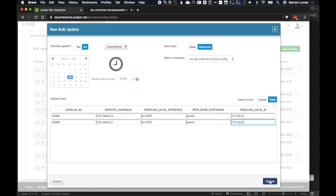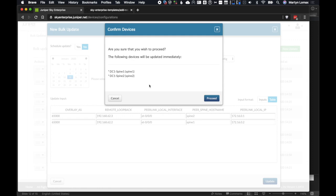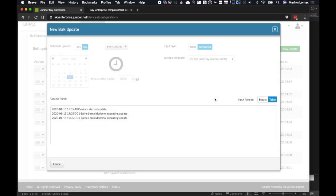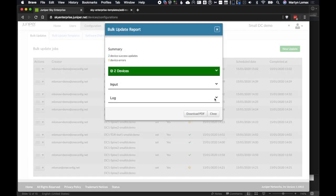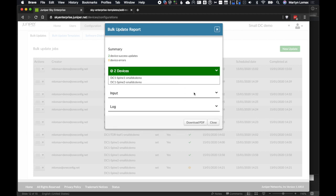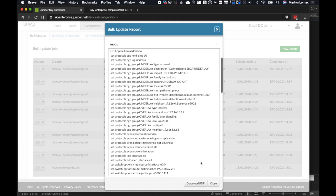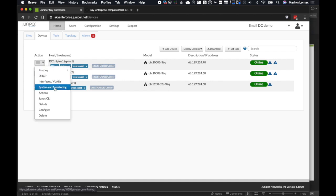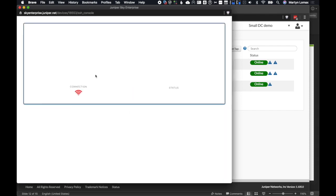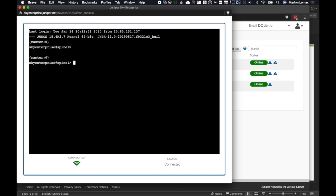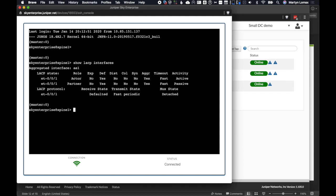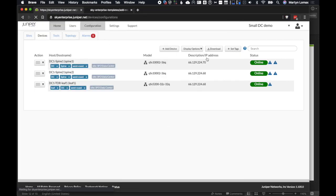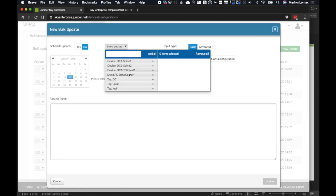I've filled out all the variables and click Update. It prompts me to confirm the two spine devices, then sends the job to the Sky Enterprise system. The response came back very quickly — both were successful. We can check the report log to see what happened. Now the initial stage of connecting the spines together is done. Using the Junos CLI tool in Sky Enterprise, which gives a direct CLI onto the device, I can run show commands — let's do 'show lacp interfaces'. It shows the interfaces we're expecting but they're detached, so not yet working.